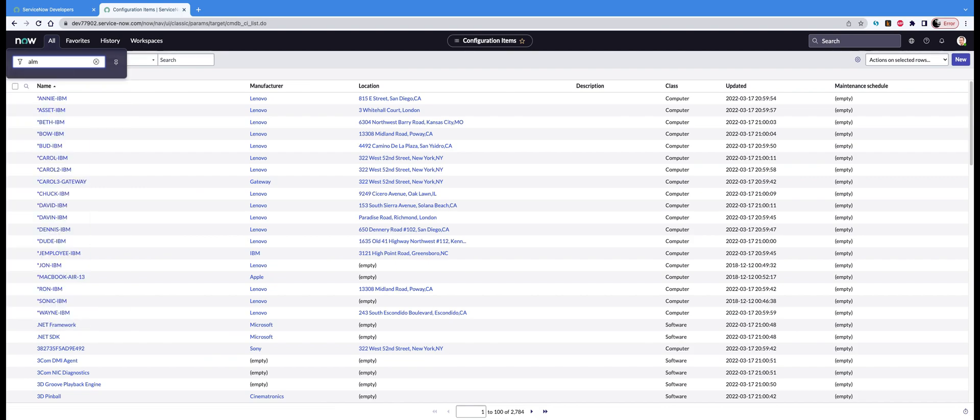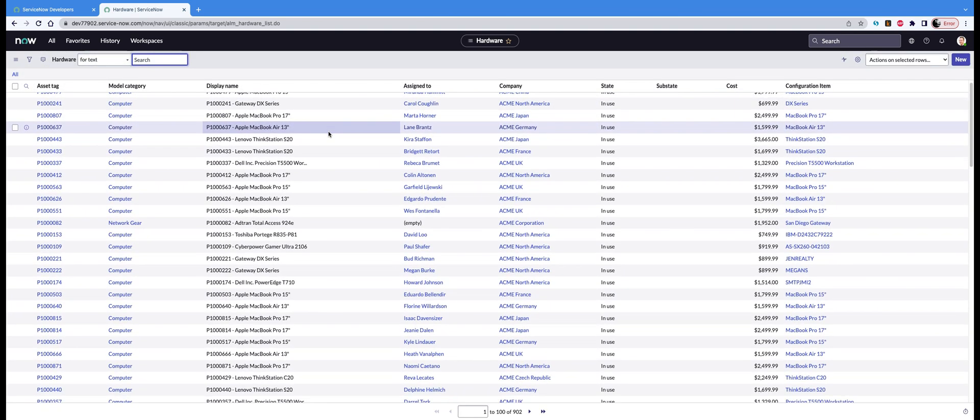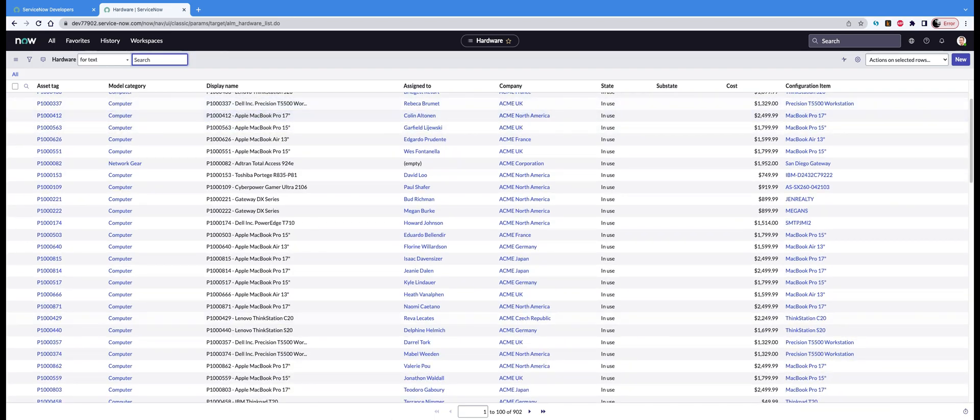Once you change the Show setting on one table, it is valid on every table. Let's look at the hardware table. alm_hardware.list is the native ServiceNow table for hardware. Here you will see that again it has displayed 100 records out of 902.